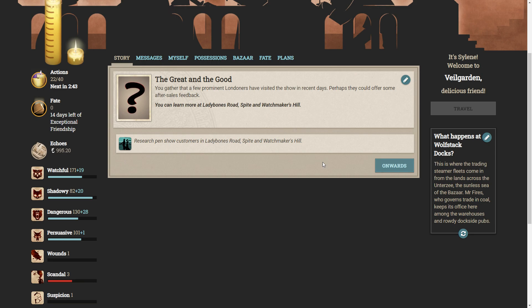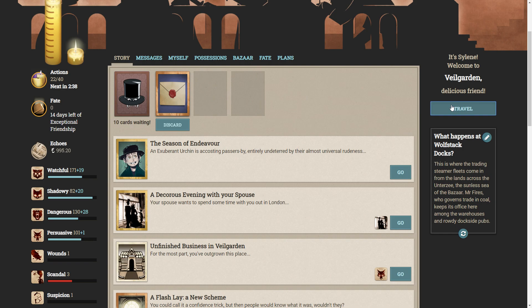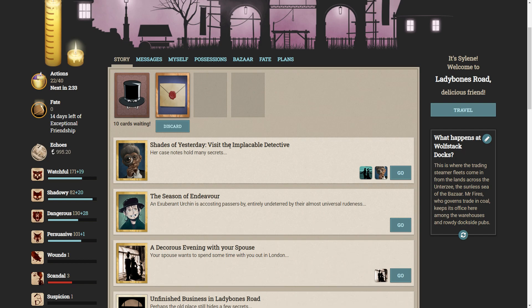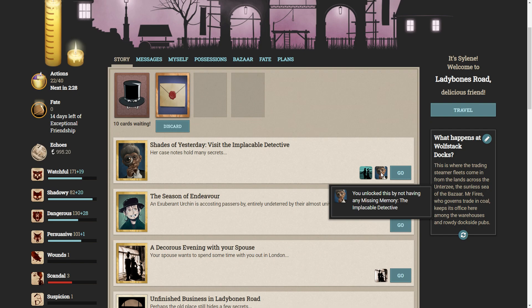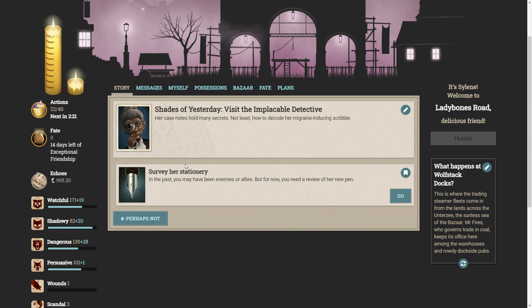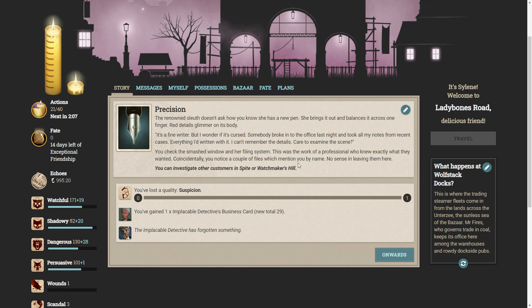Lady Bones Road. The Implaceable Detective. Her case notes hold many mysteries. Not least, how to decode her migraine-inducing scrubber. Survey her stationery. In the past, you may have had enemies or allies, but for now, you need a review of her new pen. The renowned sleuth doesn't ask how you know she has a new pen. She brings it out and balances it across one finger. Red details glimmer on its body. It's a fine writer, but I wonder if it's cursed. Somebody broke into the office last night and took all my notes from recent cases. Everything I'd written with it. I can't remember the details. Care to examine the scene? You check the smash window and her filing system. This was the work of a professional who knew exactly what they wanted. Coincidentally, you notice a couple of files which mention you by name. No sense in leaving them here.